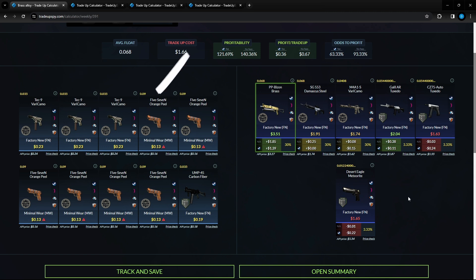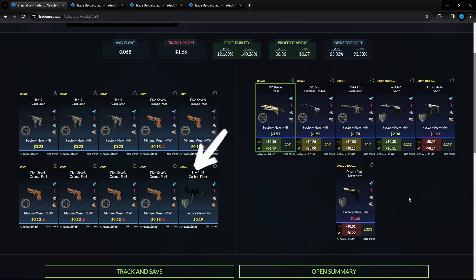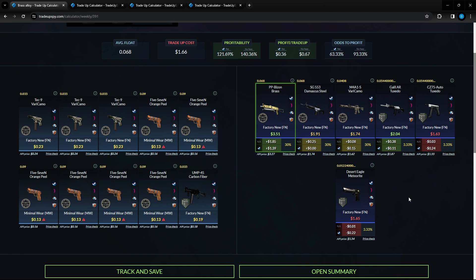Then we got six Orange Peel Five-Sevens minimal wear condition, 13 cents per unit or lower as well as a 0.09 float or lower. To finish it off we got one UMP Carbon Fiber factory new condition, 19 cents or lower per unit and a 0.035 float. Once again 63 percent chance to profit on this trade up.